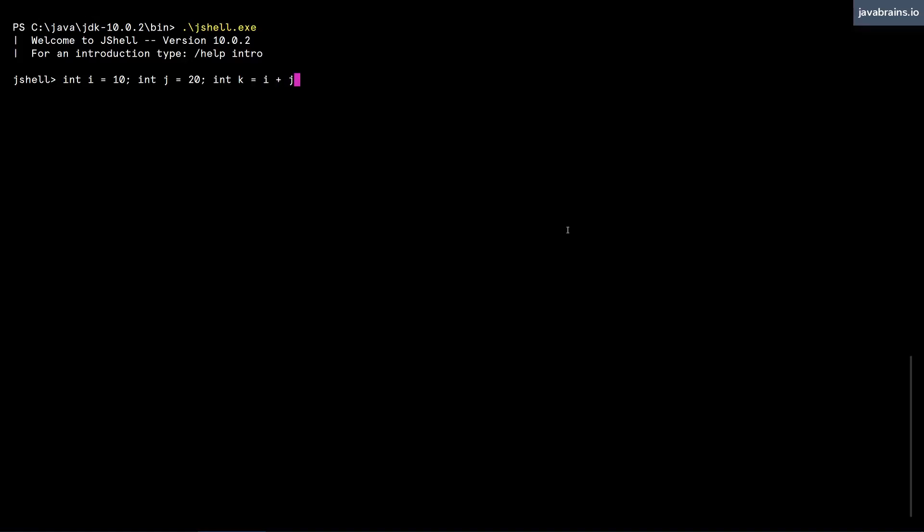This works fine, you don't have to have multiple lines. Except for the last piece where the semicolon is optional, these other statements can be separated by semicolons. And you can actually execute multiple lines of Java code in the same line.